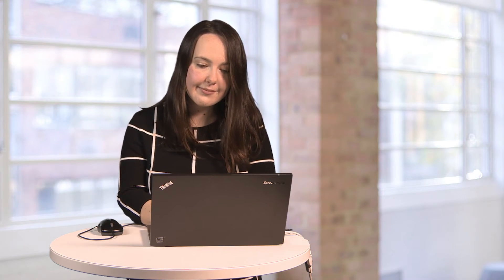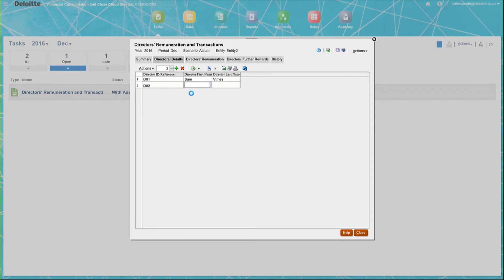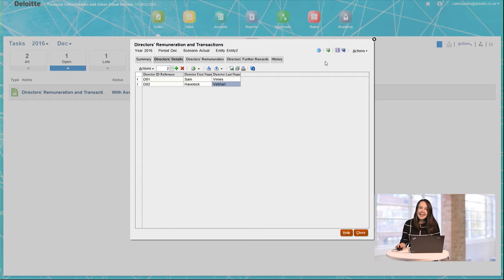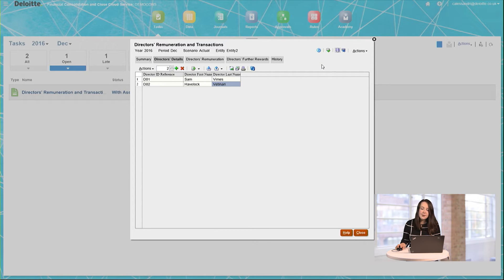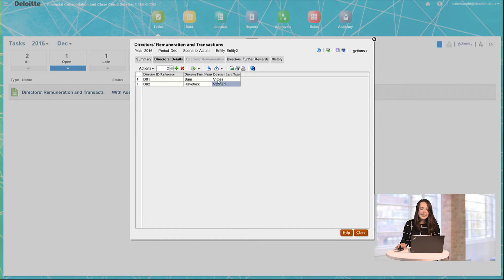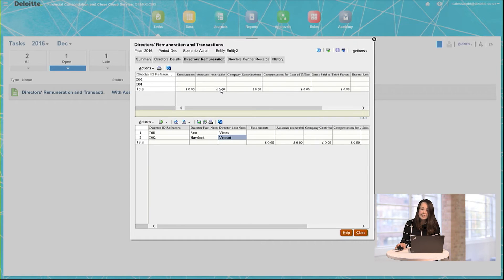I'm now going to enter my director's first and last name details. Once I've input the names, I press Save. What that does is it saves the information I've entered down to the Supplemental Data Manager. However, it also passes it through to other tabs on this form, so that I don't need to enter the same data two or three times.